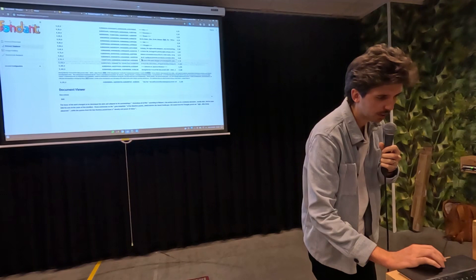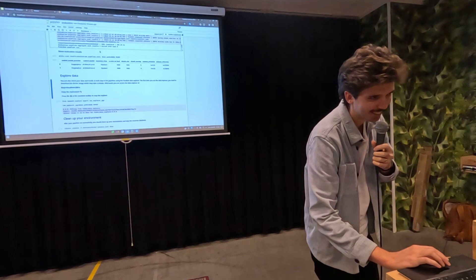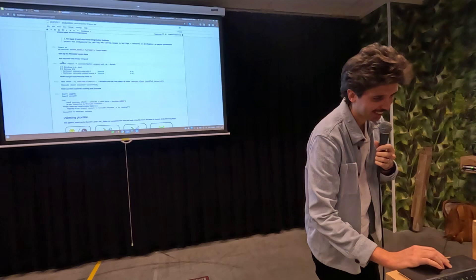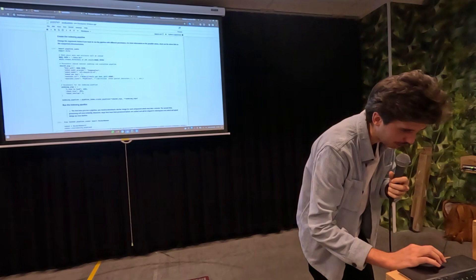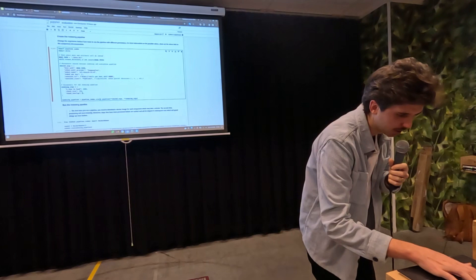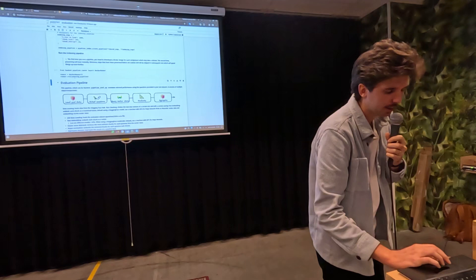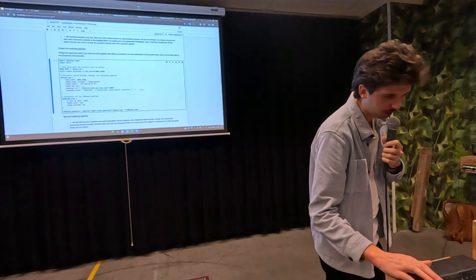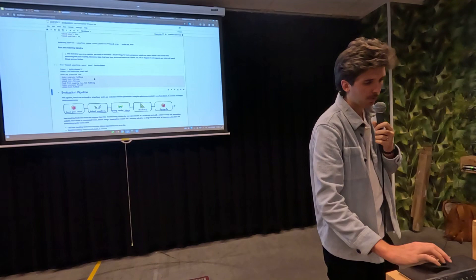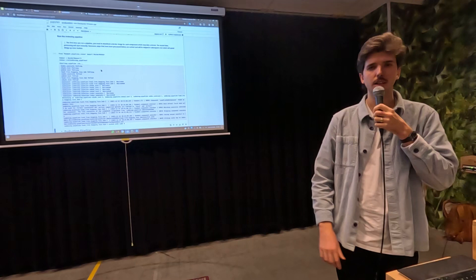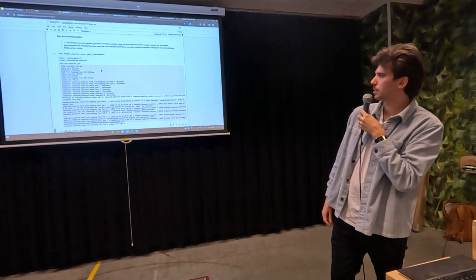Going back to my slides, the only thing I have left is a QR code where you can find all the links. Have a look at the Fondant repo, the example repo, and join our Discord — we're very much looking forward to feedback. The message that was shared before is especially important for us because we want to make data processing shareable, and you can't do that without a community.